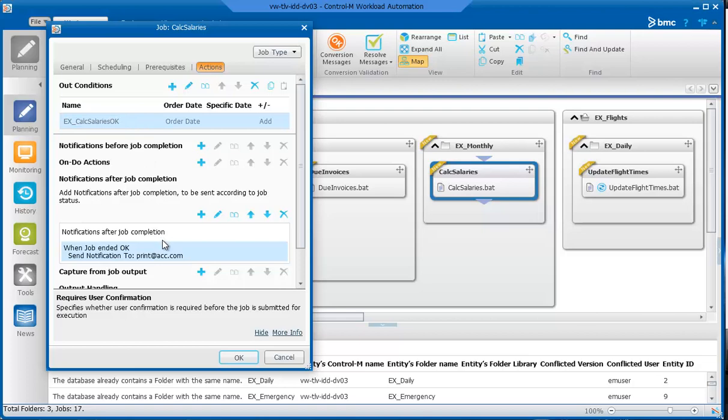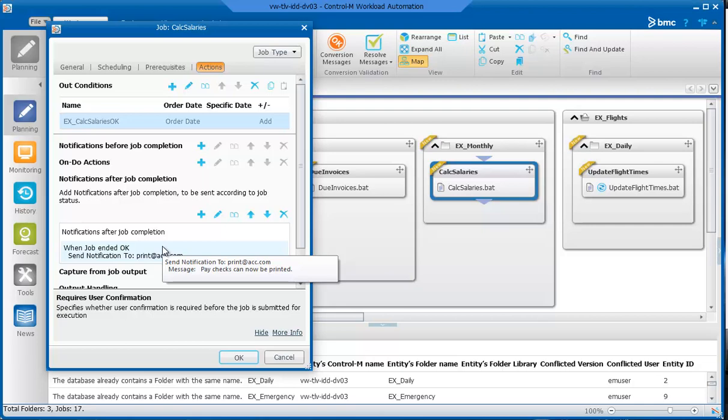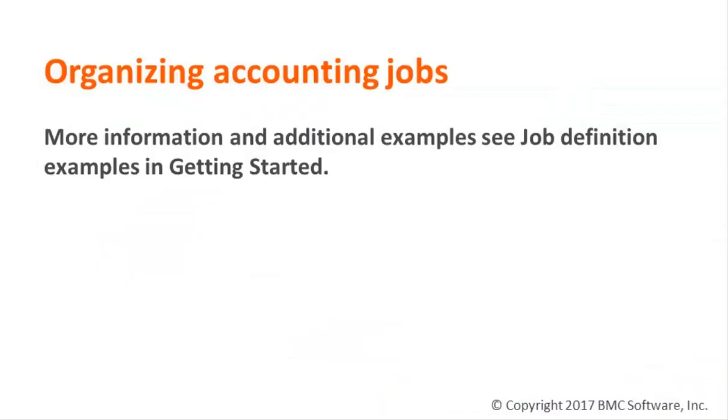In the Notifications after Completions section, this job sends a message to the appropriate location indicating that the paychecks can now be printed. This now concludes the video. For more information and additional examples, see job definition examples in the Getting Started module.